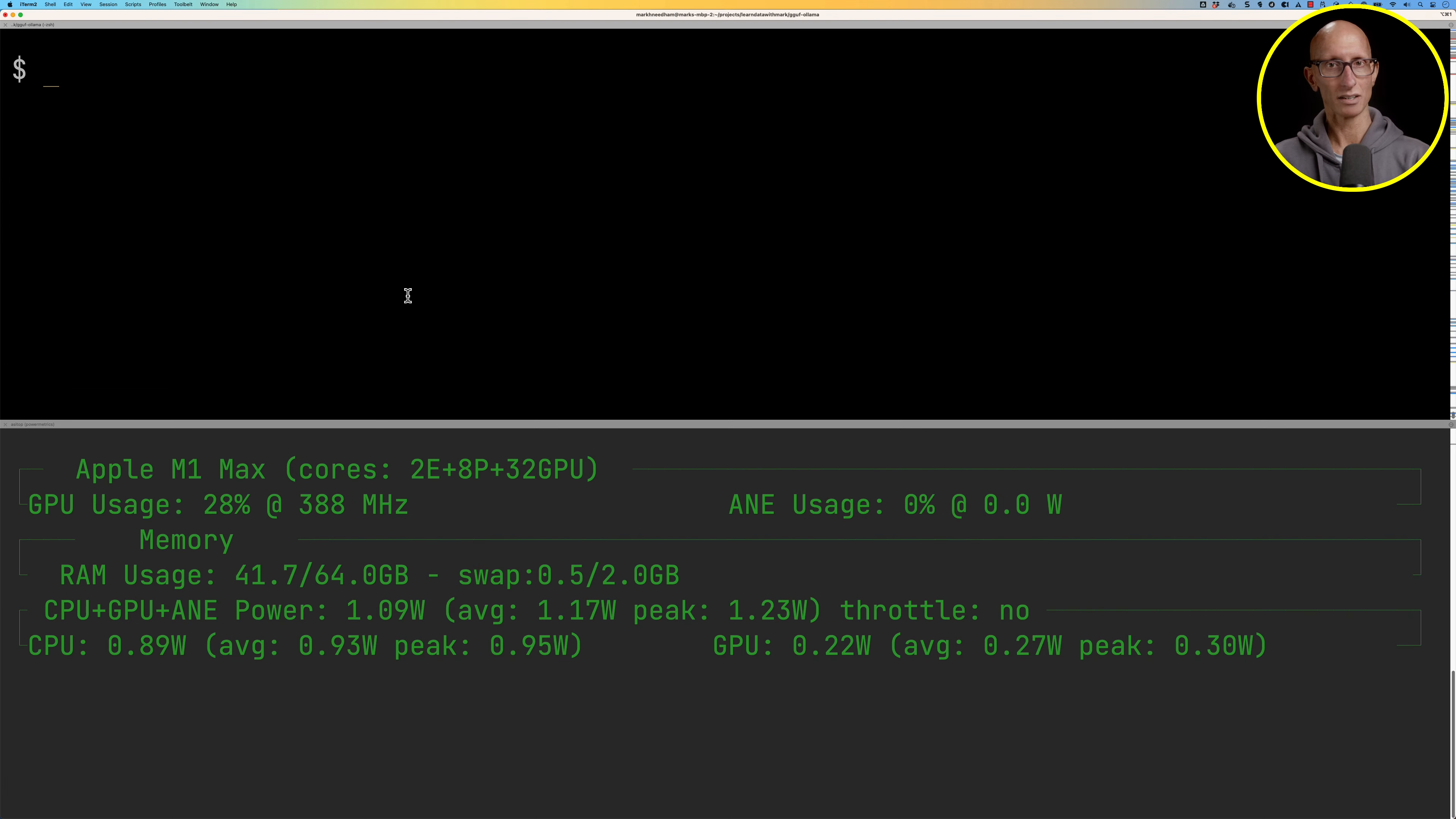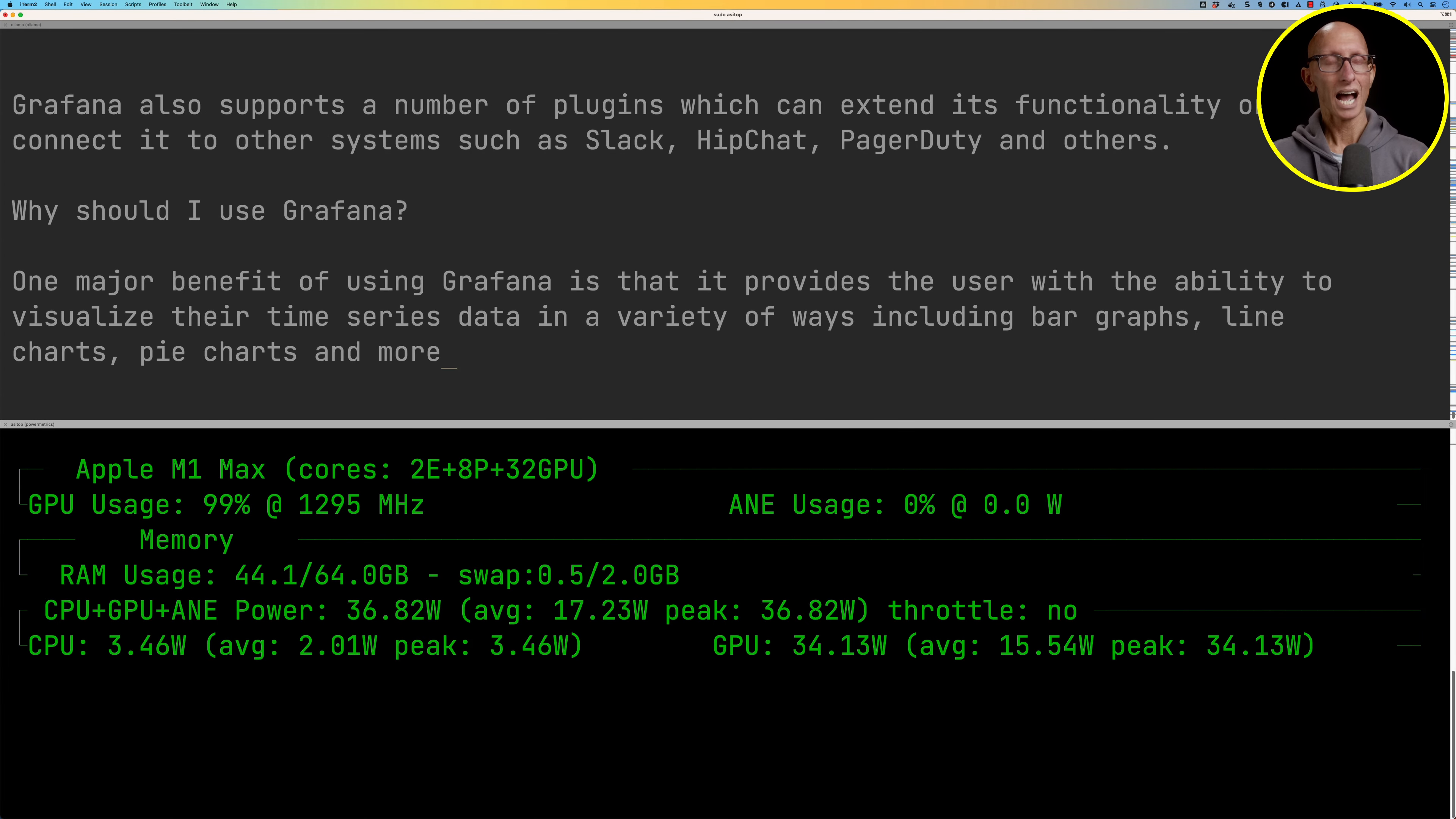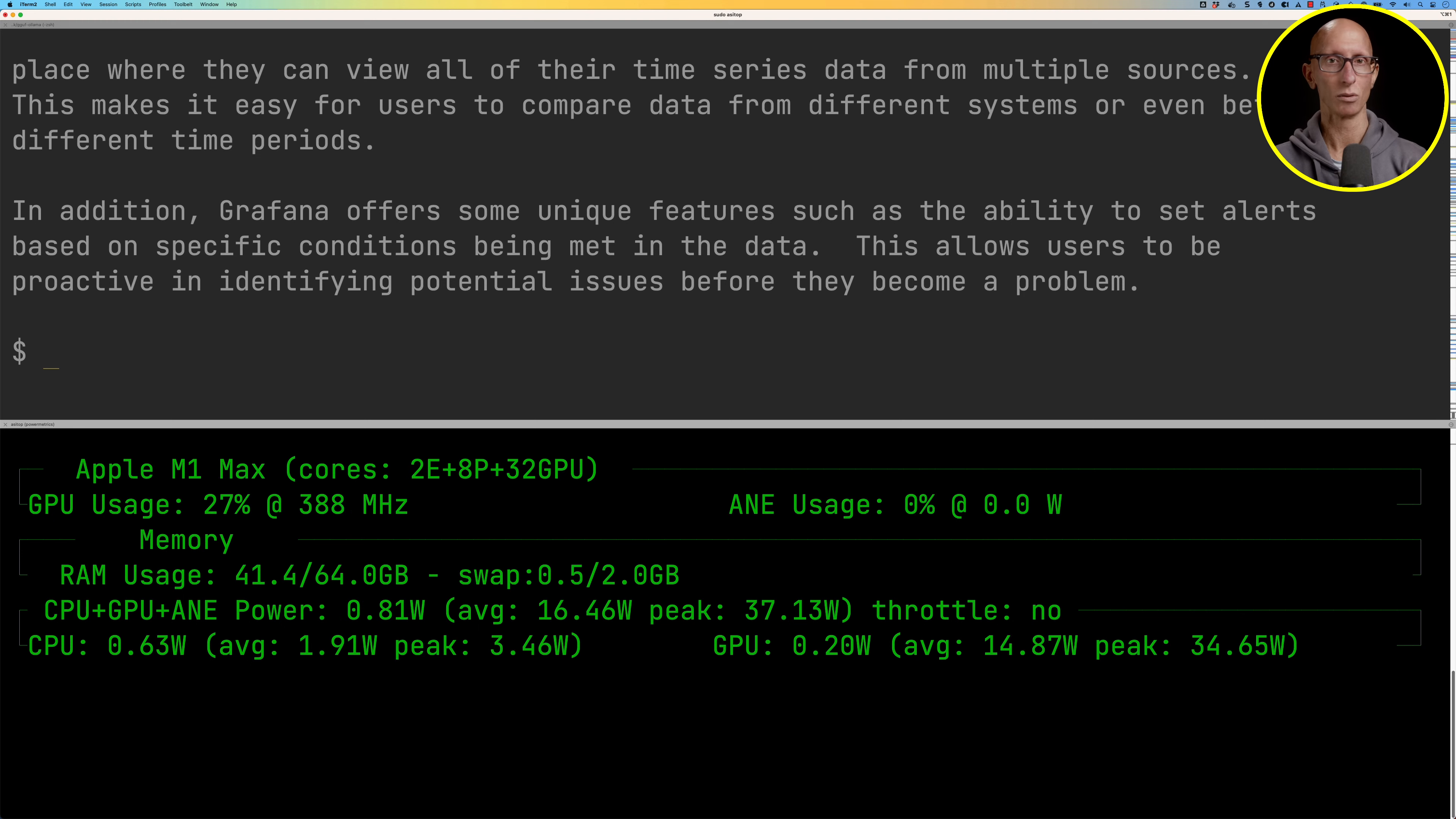We're going to split the terminal into two and I'm going to do sudo asitop. Then we're going to rerun the previous command where it was asking what is Grafana. As you can see at the top there is my machine's specs. While this is running, the GPU is at 99% and my RAM usage is increasing by about three gigabytes or so, and then it goes back down once it's finished.